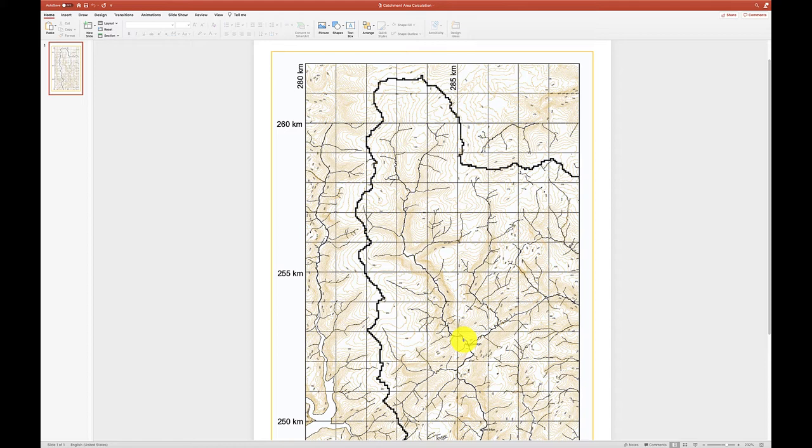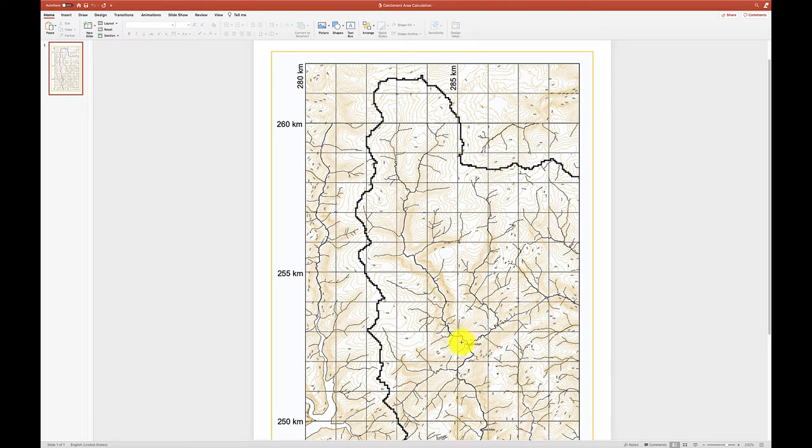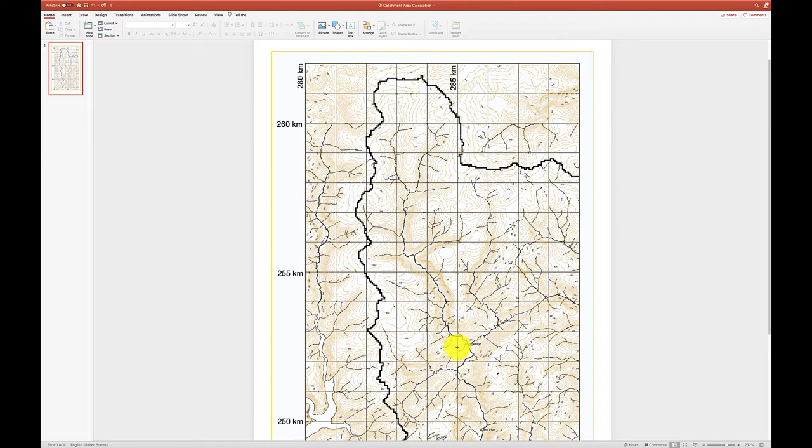Now when you're drawing the catchment area, the idea is to enclose the area where all water that falls within that drains towards the river at this point. And the way we do that is we draw perpendicular to the contour lines as closely as we can. So I'm going to draw a polygon around here, up here, and out here.